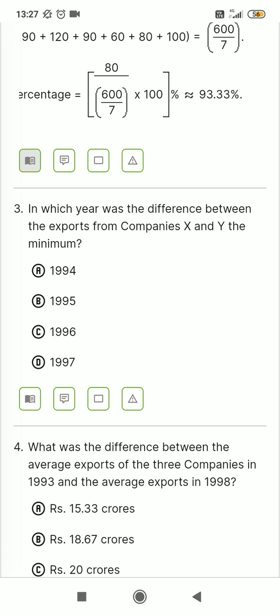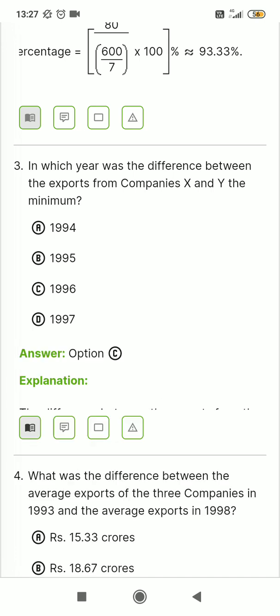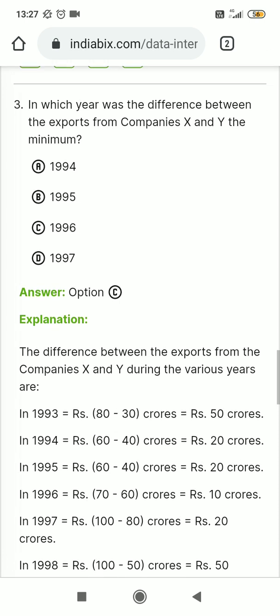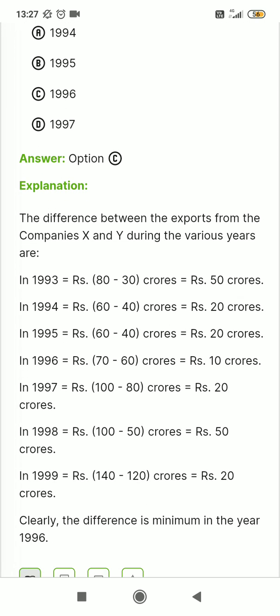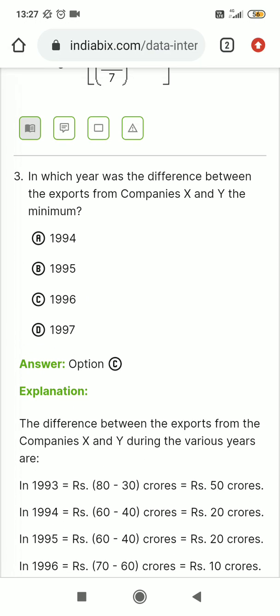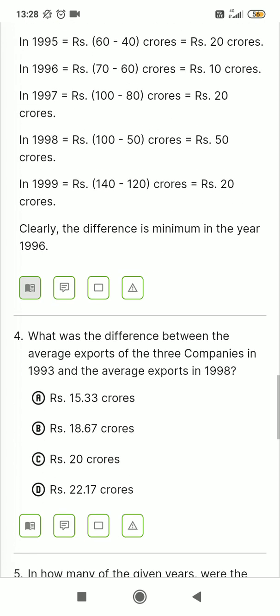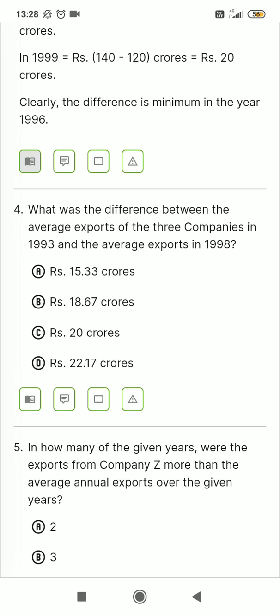In which year was the difference between the exports from company X and Y minimum? What was the difference between the average exports of the three companies in 1993 and the average exports in 1998?